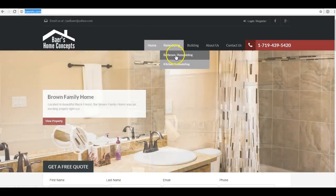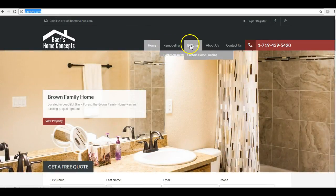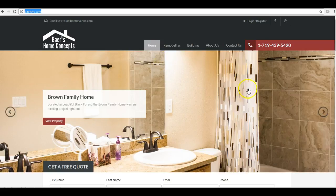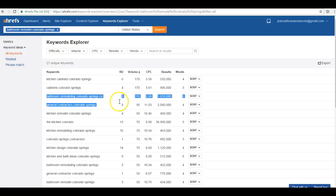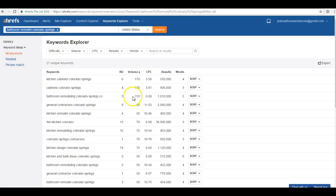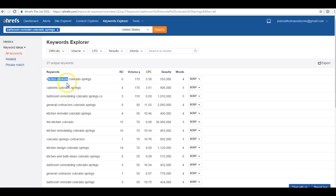So anything from bathroom remodeling, kitchen remodeling, custom home building, anything that you guys want to be known for. So I actually did a keyword search for one of the services that you offer, and bathroom remodeling Colorado Springs is searched a hundred and ten times per month just in Colorado Springs. That's not to mention the other services that you guys offer, like kitchen cabinets which is 170 times per month. So by not ranking at the top of the first page for all of these major keywords, you're missing out on literally hundreds of potential customers.